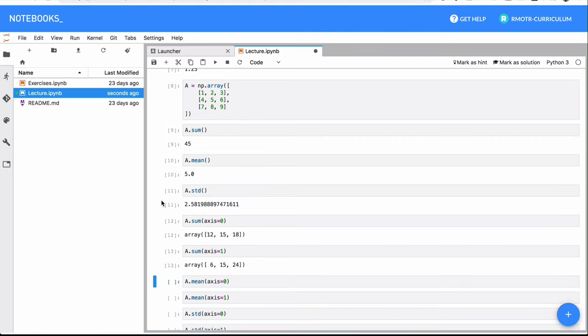We also have axis equals one, which is just summarizing all the columns, right, so we will end up with a summary per row. We have 1 plus 2 plus 3 equals 6, 4 plus 5 plus 6 equals 15, and 7 plus 8 plus 9 is going to equal 24.